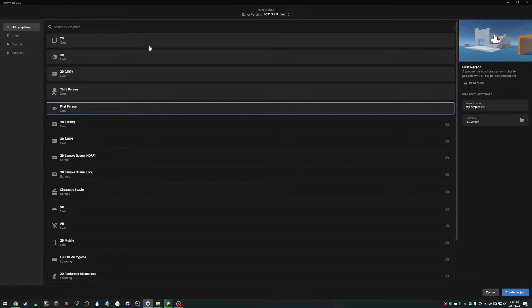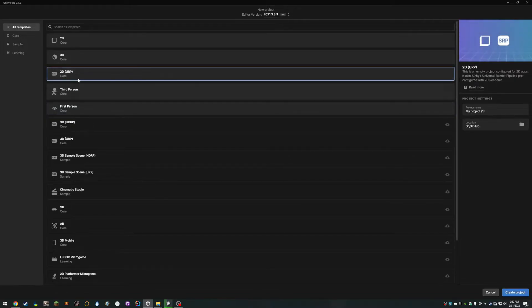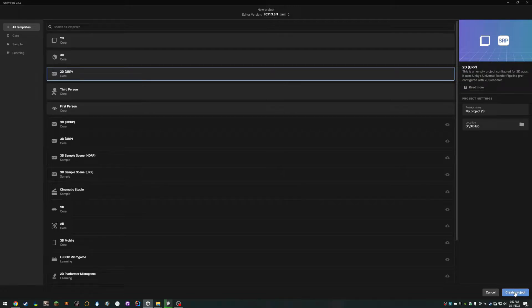Basically, I'm in Unity Hub, and I just hit New Project. You could choose any one of these — I'll just use this one as an example. So hit Create Project and wait for it to open.